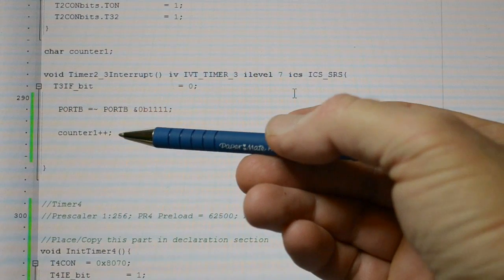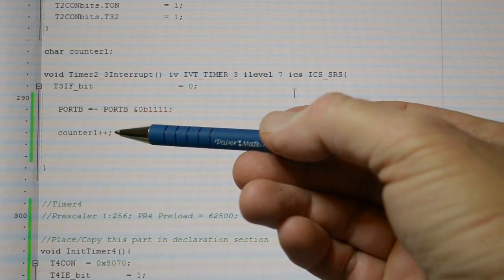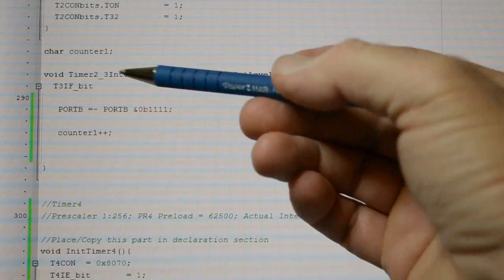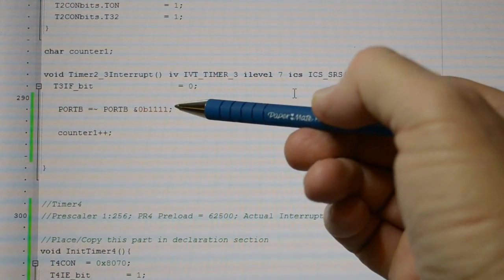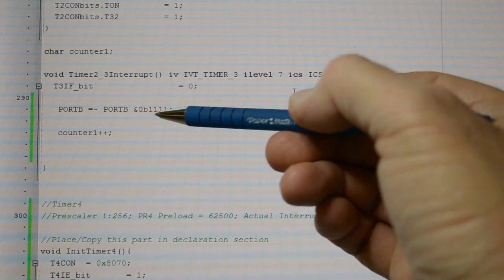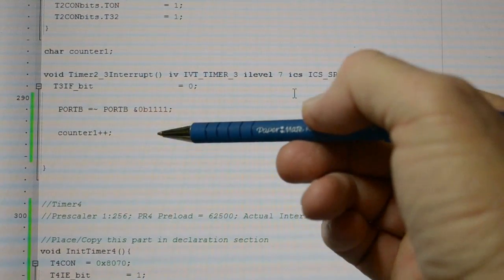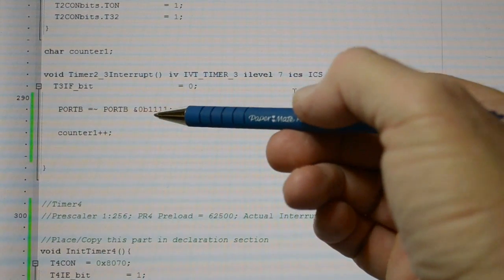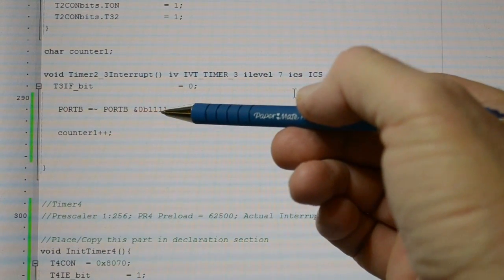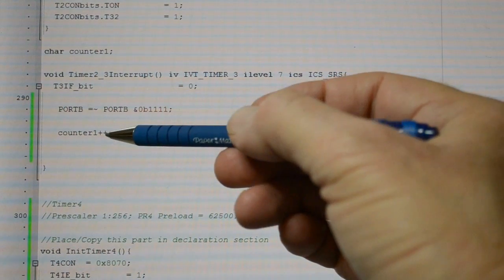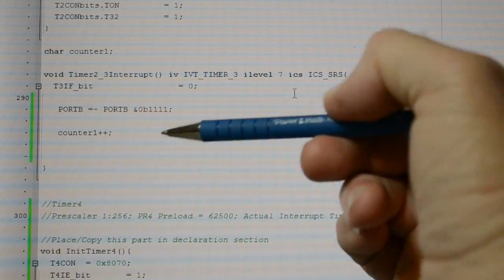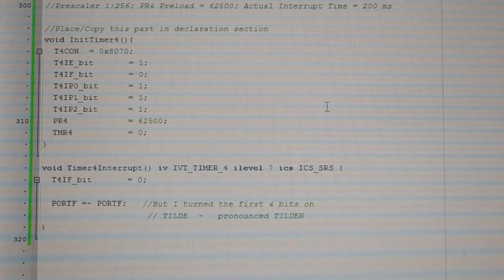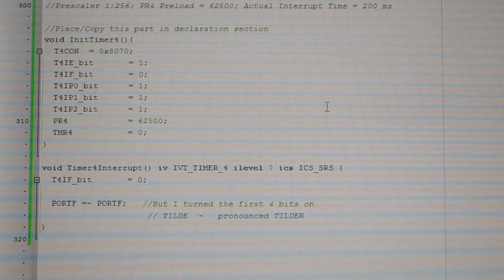And here I'm implementing a counter. So every time you get the interrupt flag, it's inverting those 4 bits, turning them from on to off, off to on, and the counter is counting 1.